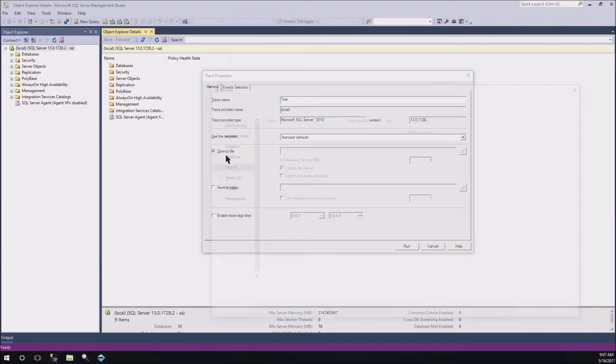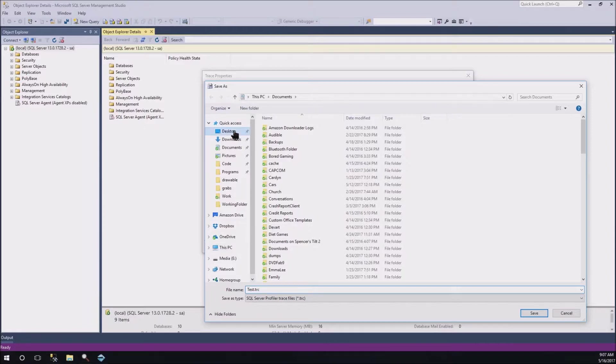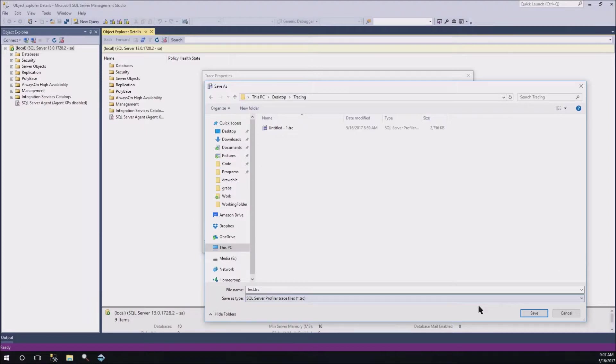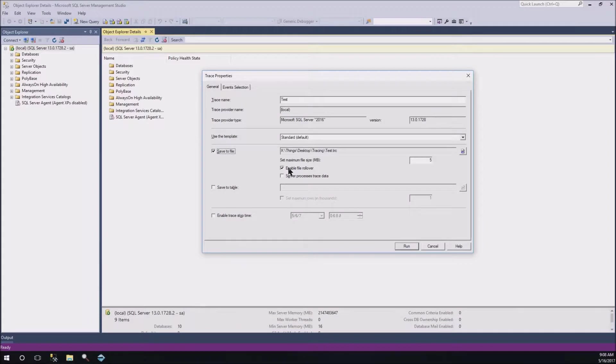Before we do that, we do want to save it to a file, because we're going to analyze this file. So, what I'm going to do is I'm going to go ahead and put it on my desktop in a tracing folder, and it's just going to be called test.trace. And we hit save there.